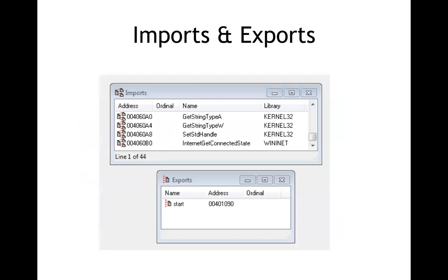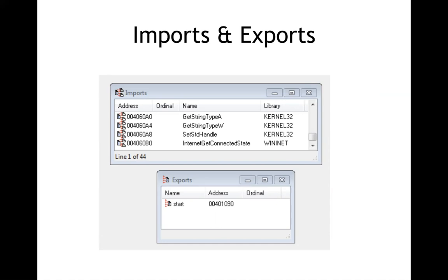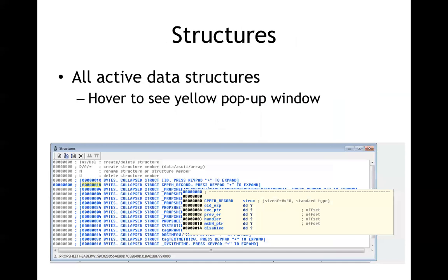You have imports and exports. These imports are library functions it uses so this program brings in some stuff in kernel 32 and some stuff from wininet and so this is quite logical. These are where you'll see your C library function calls and then you have exports and if this is an executable file it will usually have only one export with a name like start or main because you're only supposed to enter it at one point. There is not a library that offers many entry points to be used in different ways.